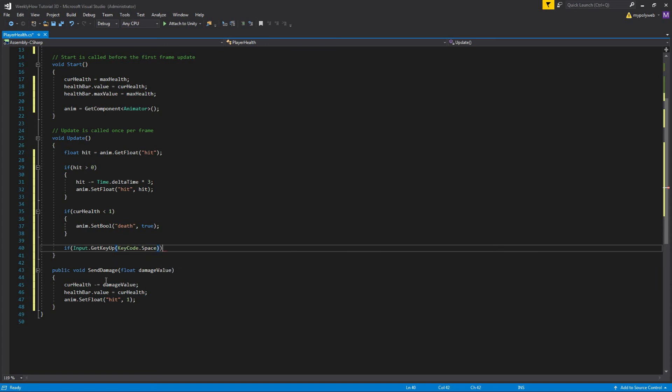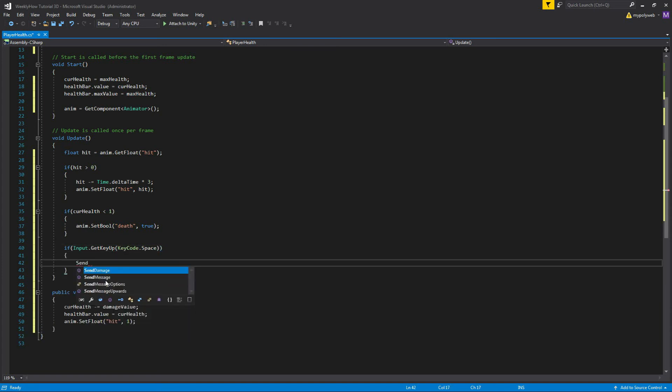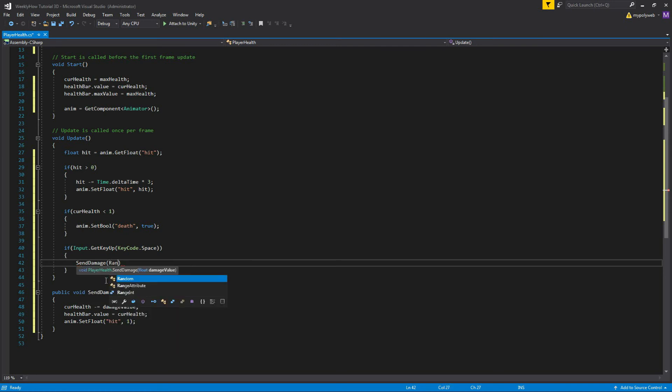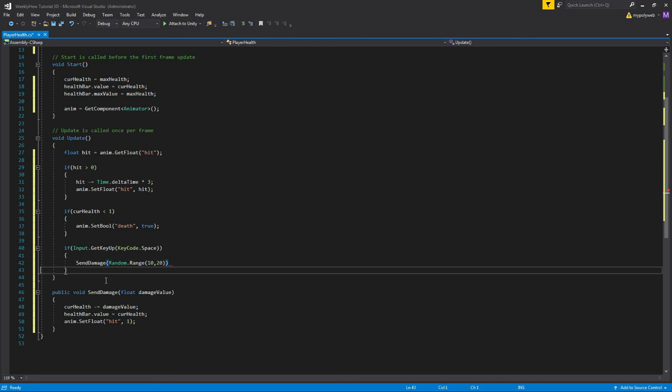And then we'll just call the function SendDamage and give a value something like, let's use actually Random.Range and then make a range somewhere between 10 and 20.